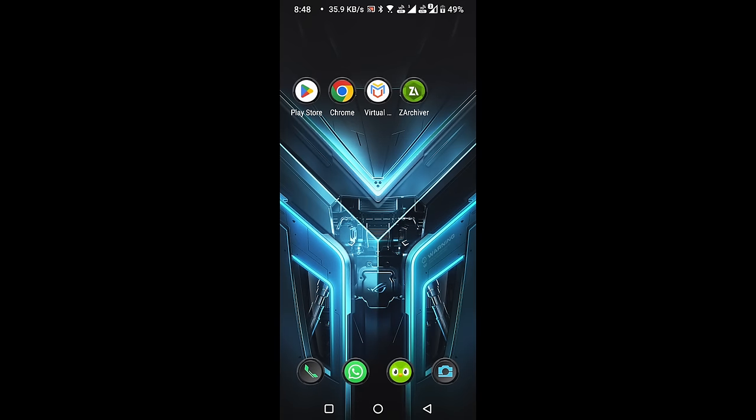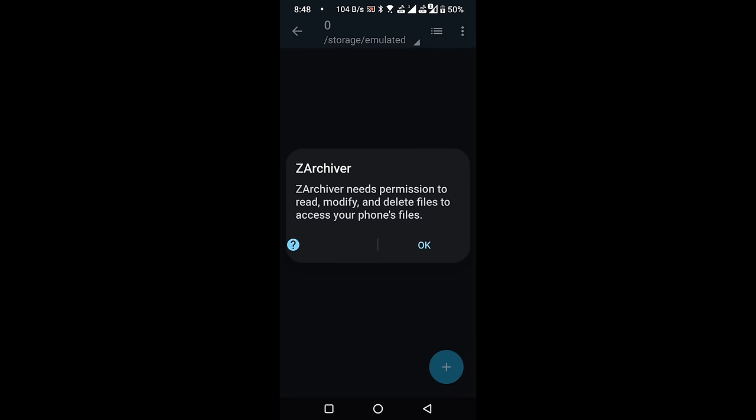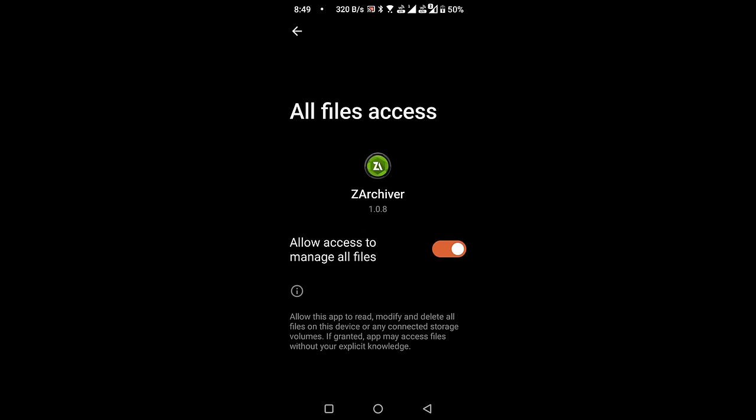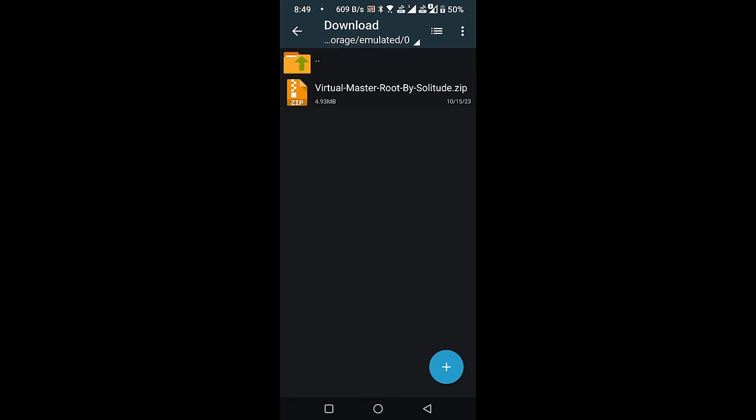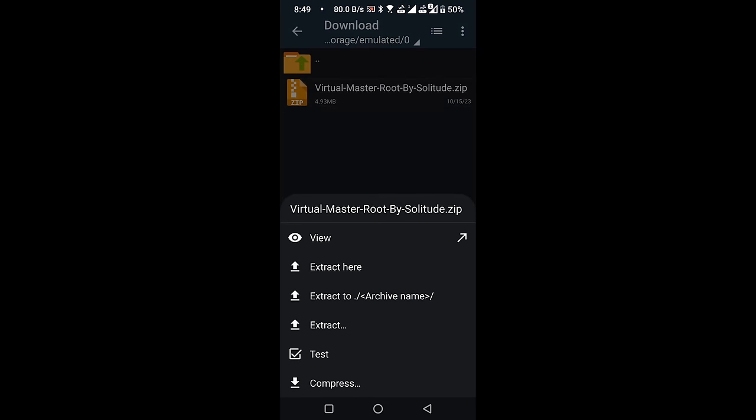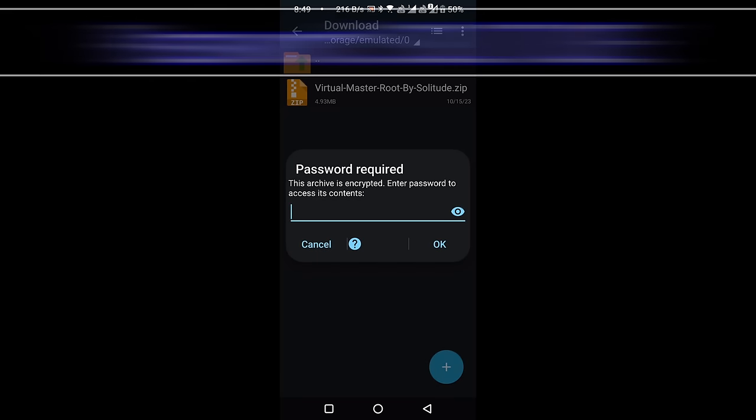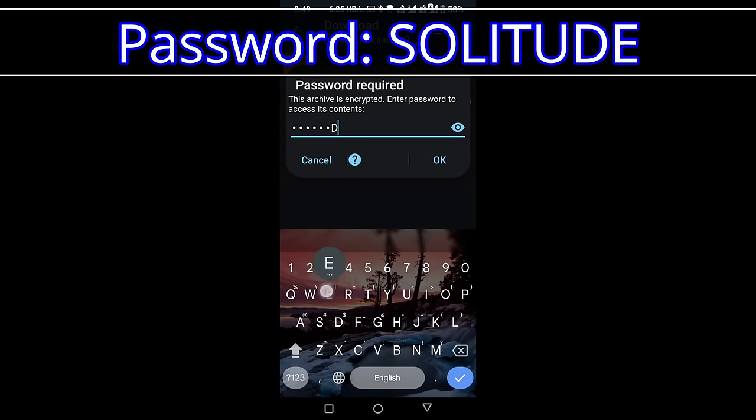Open the Z Archiver application. Grant the necessary permissions. Go to the Download folder and extract the downloaded zip file. Use Solitude as the password, with all letters capitalized.